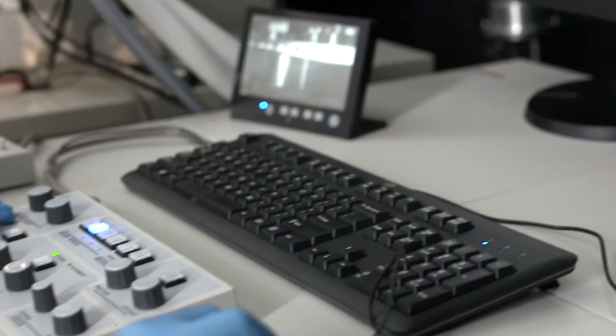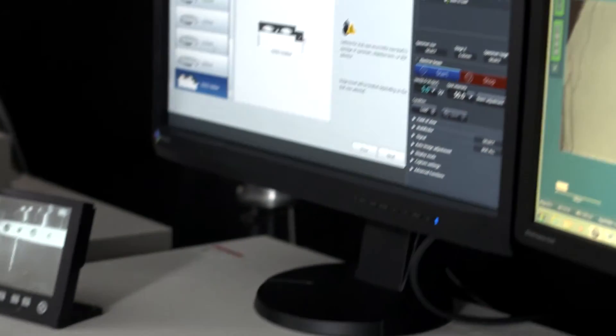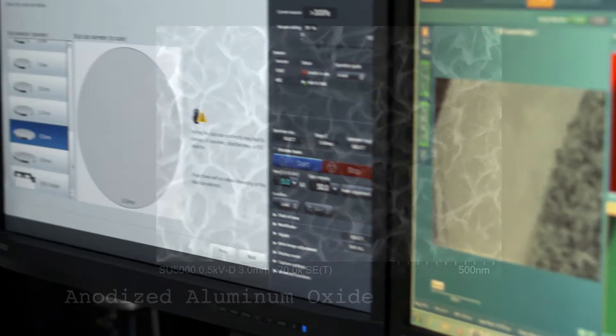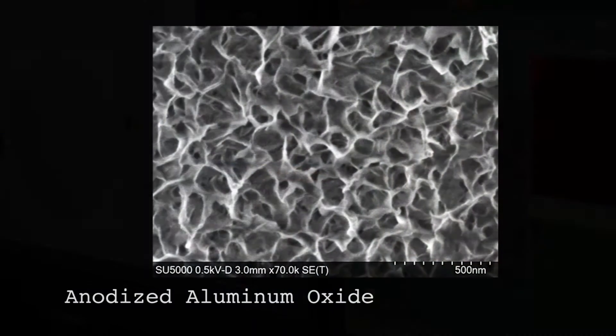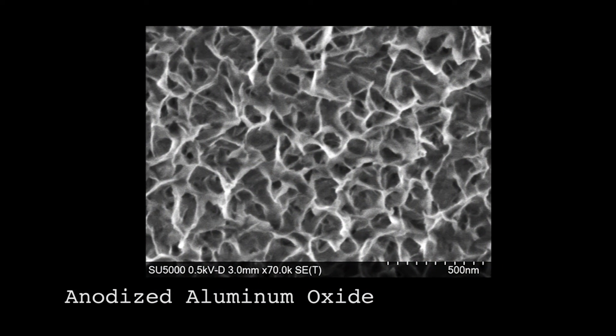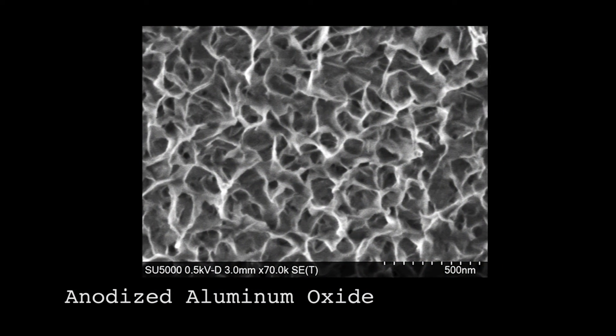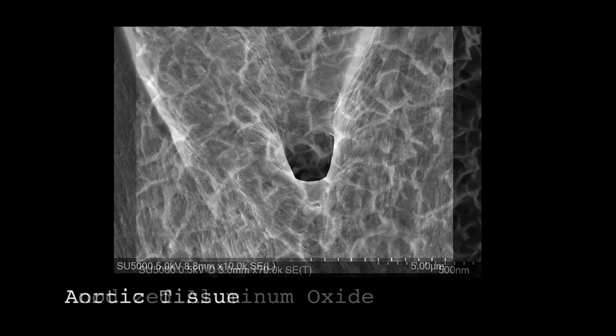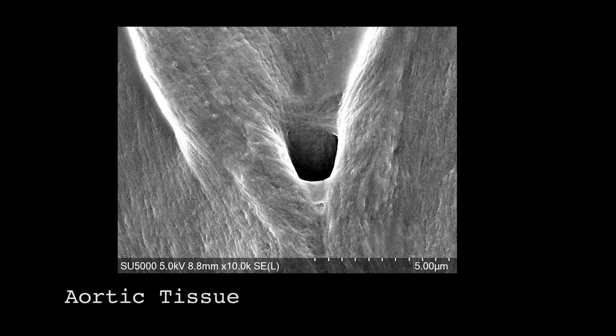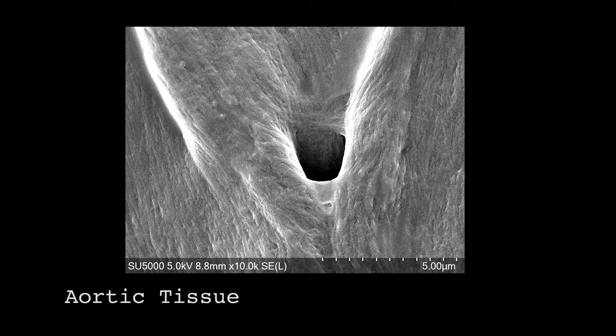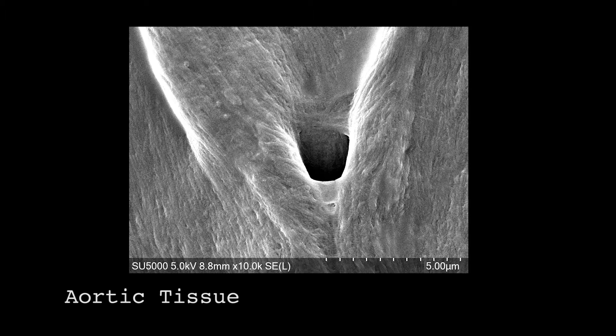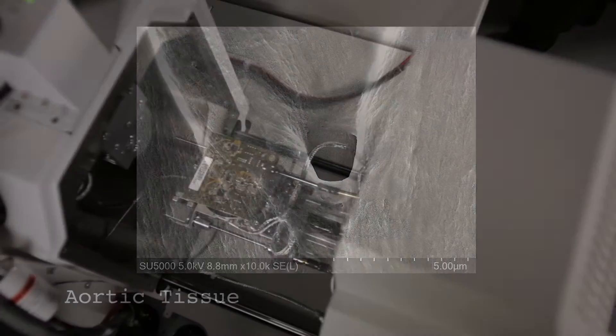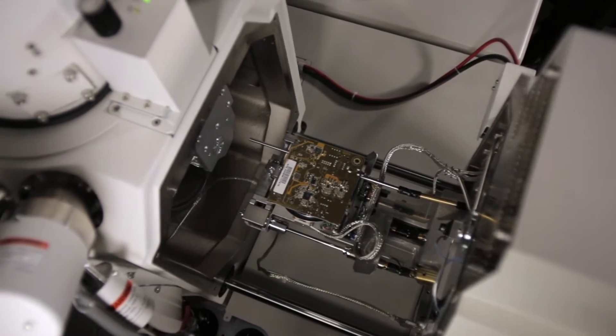The SU-5000 is equipped with a dual SE detector design for maximum flexibility and enhanced image quality, yielding higher brightness at lower voltages and at any working distance. The in-column SE detector, combined with deceleration technology, provides nanoscale imaging for a multitude of conductive and non-conductive materials.